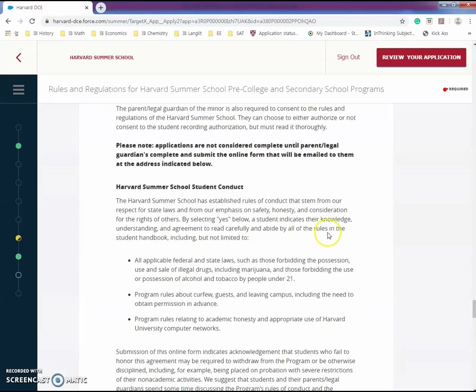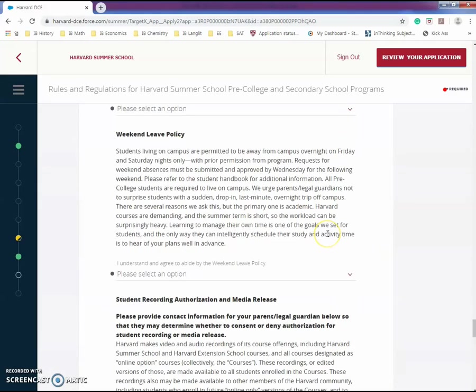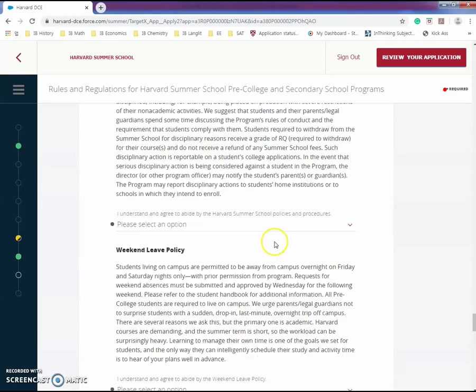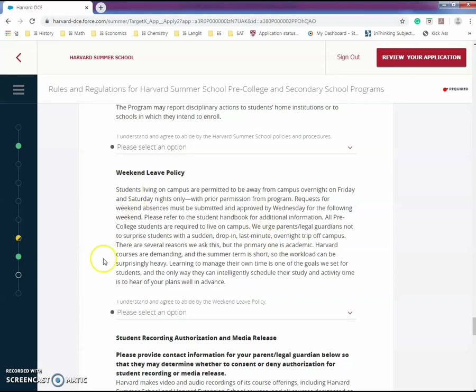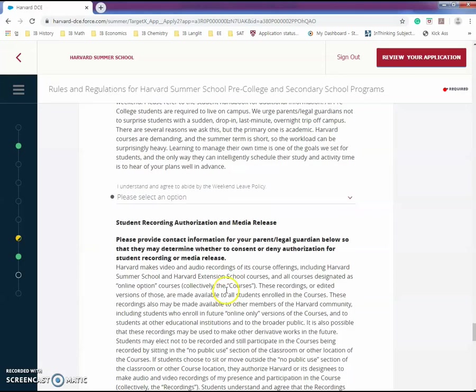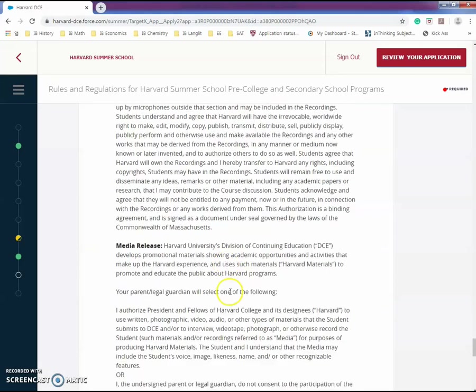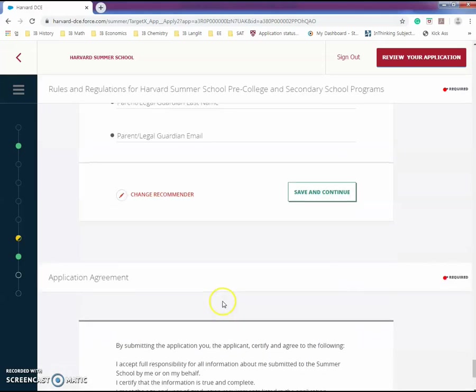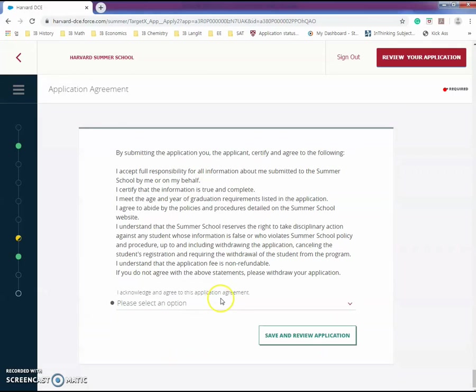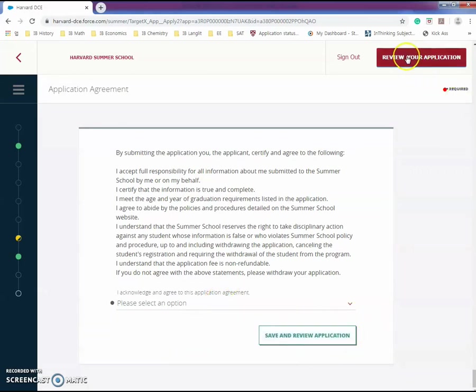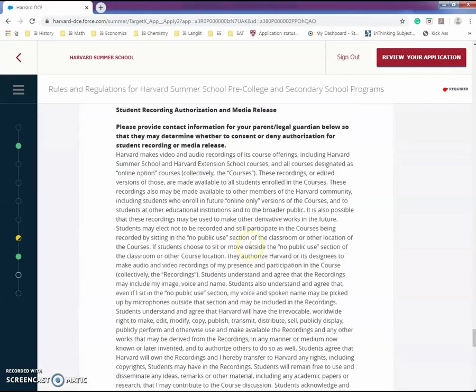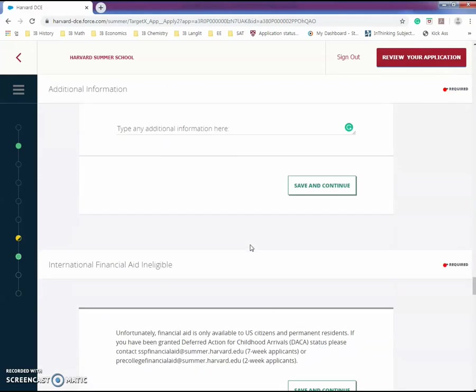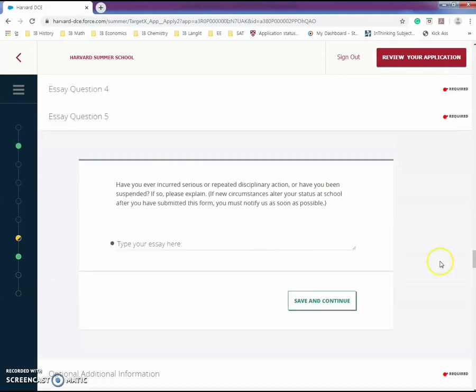Here you have to sign it. Don't cheat, just follow the rules. If you're done with everything, you click save and review your application or you can click review your application and submit it. Later on, you'll get an email.